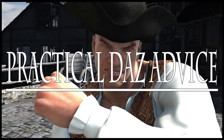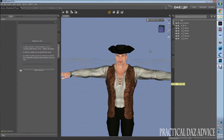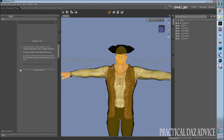Hello, this is Practical Daz Advice and today I'm going to show you how to do custom scars on your Daz Studio characters — your Genesis 5, Genesis 6 characters — and how to take either your own pictures or other people's pictures of scars and apply them wherever you want.